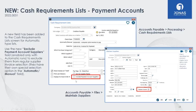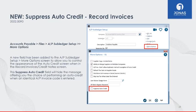This option is enabled when the Automatic/Manual field is set to Automatic Runs. To ensure suppliers are included in this list, make sure within the Maintain Suppliers program that you enable the payment account option for each applicable supplier. A new field, Suppress Auto Credit, has been added to the AP Subledger Setup More Options screen. This field allows you to control the appearance of the auto credit screen when in the Record Invoices Credit Note screen.